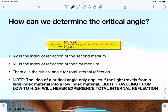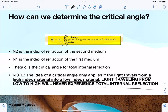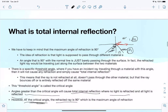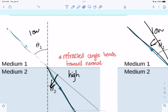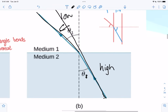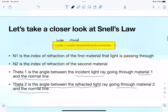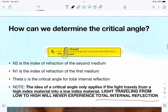One important exception: critical angles only apply when light travels from a high index material into a low index material. You will never experience total internal reflection going from low to high — it's always high to low. So total internal reflection only happens when going from water to air, for example, not from air to water.